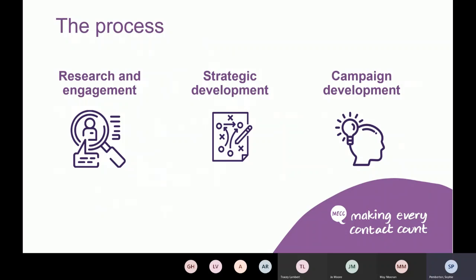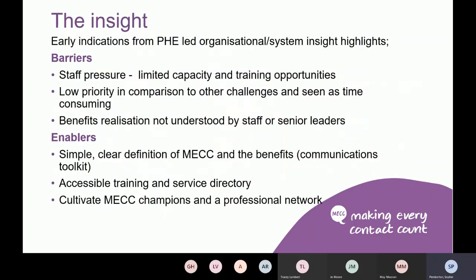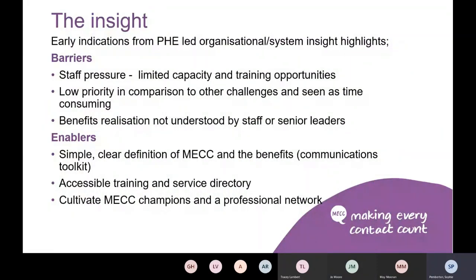Some quick highlights from the insight work: PHE led some organisational insight work and we also did our own as part of this commissioned piece of communications work. Some of the barriers were quite obvious ones like staff pressure, the limited capacity that frontline staff have, MEC being quite low priority in comparison to other challenges. Benefits weren't really being understood by staff or senior leaders. But some of the enablers — things that would help — were a clear definition of MEC and its benefits coming through a communications toolkit, having accessible training and a service directory so that when people are identified as needing some help with health and wellbeing it's easy to signpost them to local services, and having a champions network so that people can talk to each other and learn from each other.